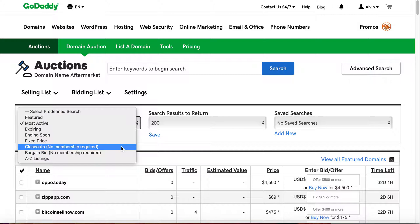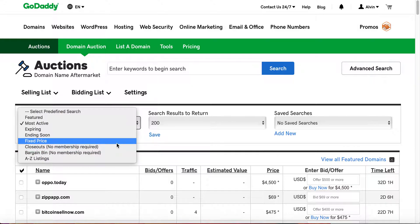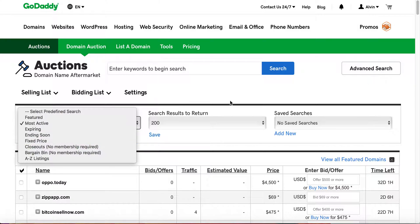Closeouts are basically reverse auctions. Think of it as a given domain did not receive a bid, and so it will then reverse auction all the way from $11. It goes like $11 for 24 hours, $10 for 24 hours, $9, $8, and $5. $5 is the last opportunity that you have to purchase.